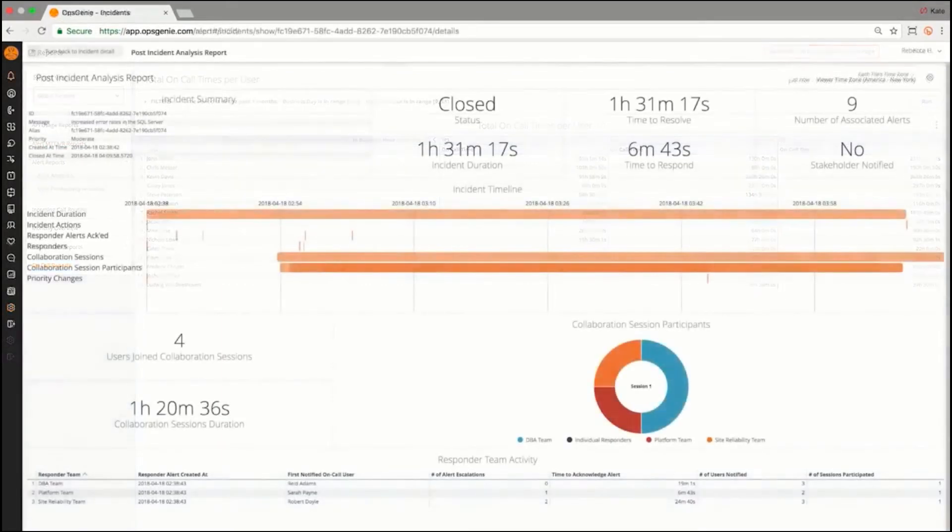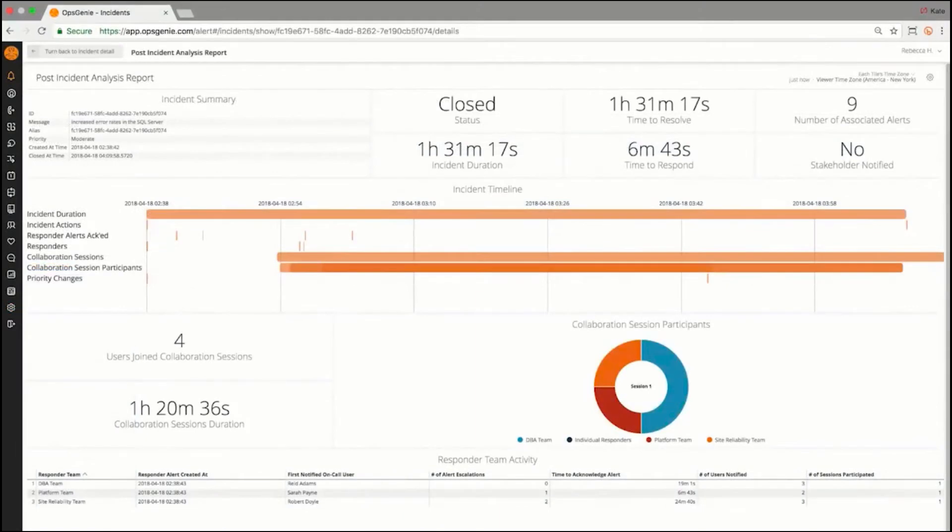We also offer advanced reporting for post-incident analysis, war room collaboration sessions, and incoming call routing.